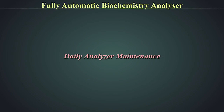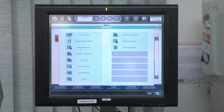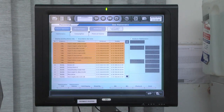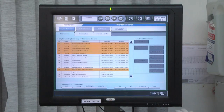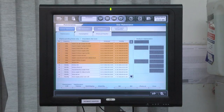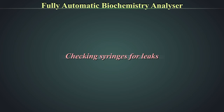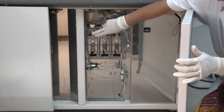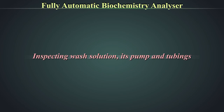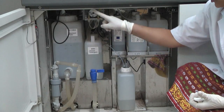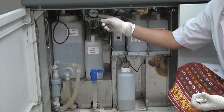Daily analyzer maintenance should be performed to ensure system performance and safety. It involves a series of inspections and replenishment of solutions. A maintenance schedule list, which acts both as a reminder and as documented proof, should be prepared per the equipment user manual and pasted near the analyzer. This includes checking all syringes for leaks, visual inspection for any cracks, leaks, or condensation, verifying they are screwed tightly, inspecting the wash solution, its pump and tubings, and checking if the solution is enough for the day's use, replenishing if needed.